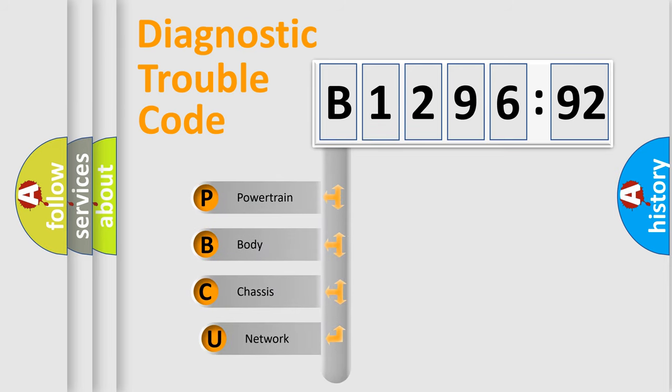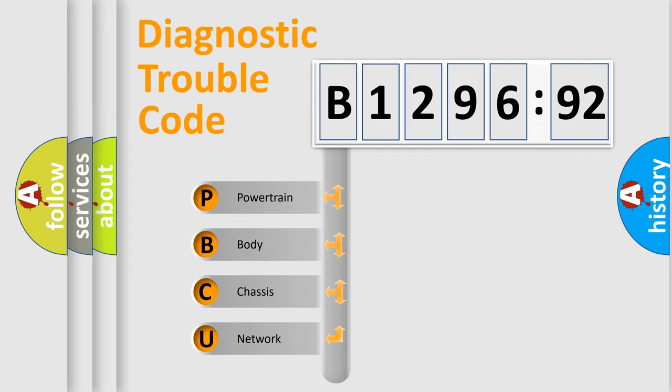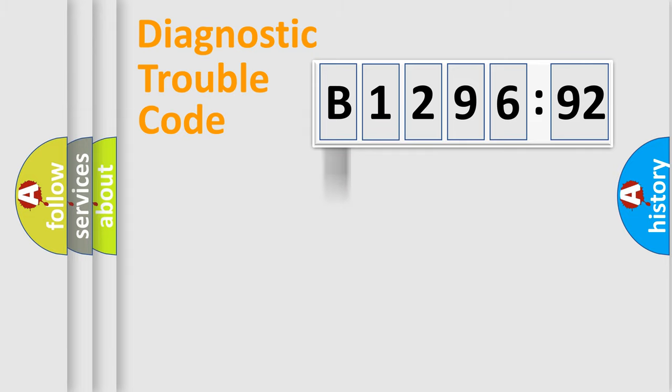First, let's look at the history of diagnostic fault code composition according to the OBD2 protocol, which is unified for all automakers since 2000. We divide the electric system of automobile into four basic units.